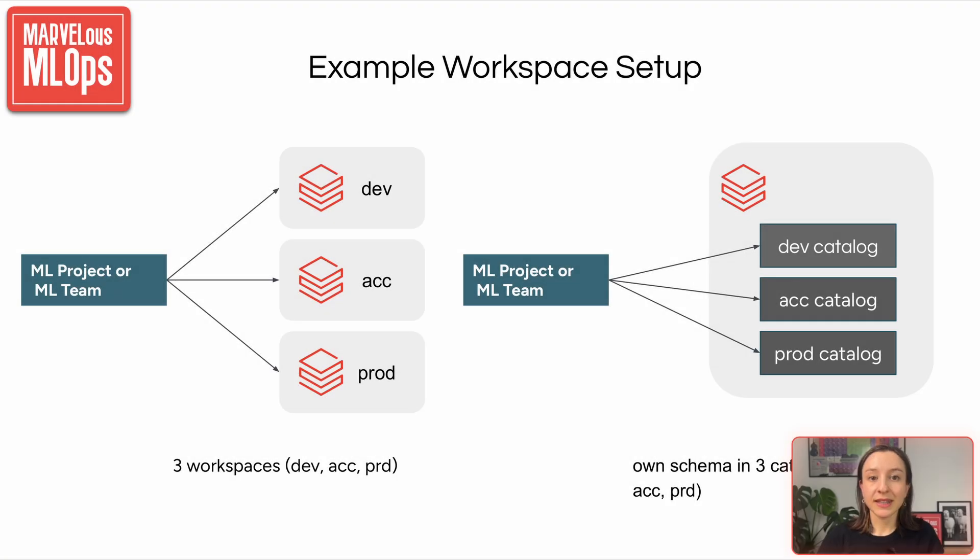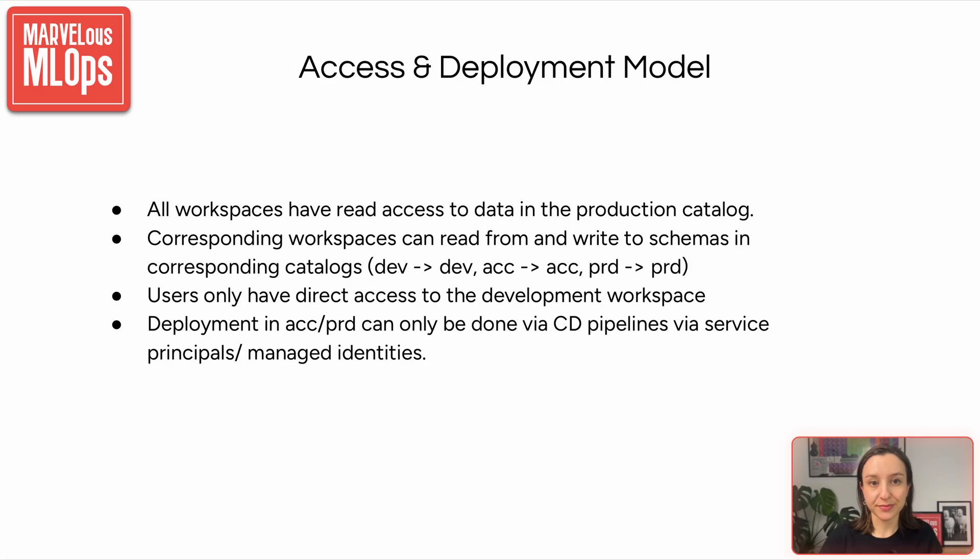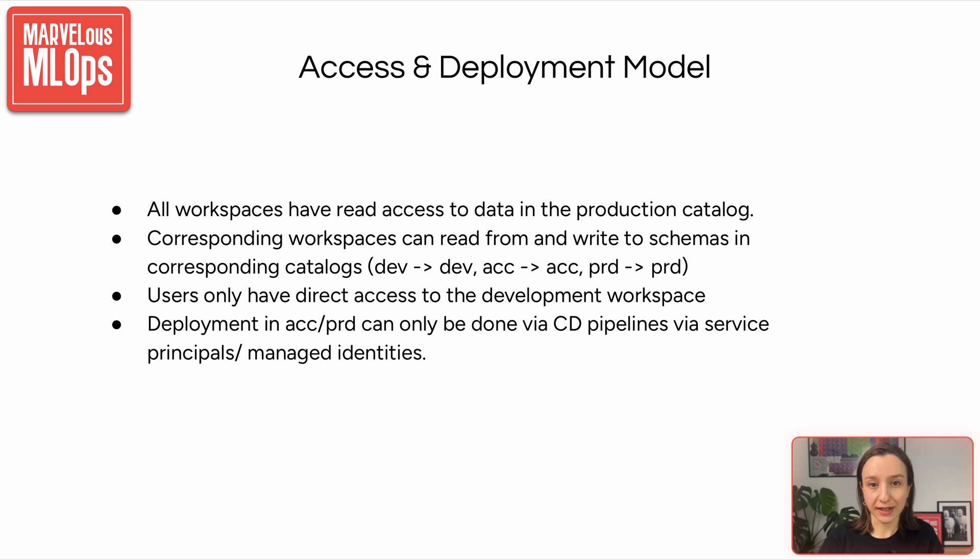In a typical setup, each team or machine learning project would have three workspaces – development, acceptance, production – or they would have three different catalogs with their own schemas. But there are a few important rules in this setup. All workspaces – development, acceptance, and prod – should have read access to production data. It is important to ensure consistency across environments. Each workspace can only write to its corresponding catalog, so dev would write to dev, acceptance to acceptance, and production to production.